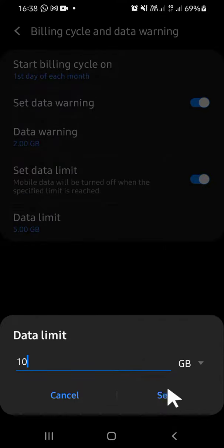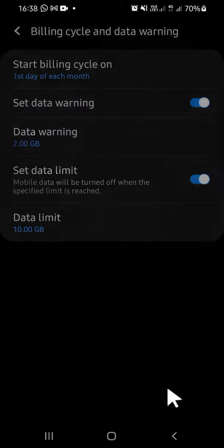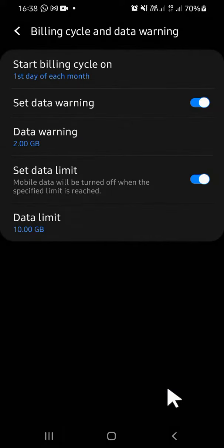All right guys, that's how we can set data limit on Android phone.